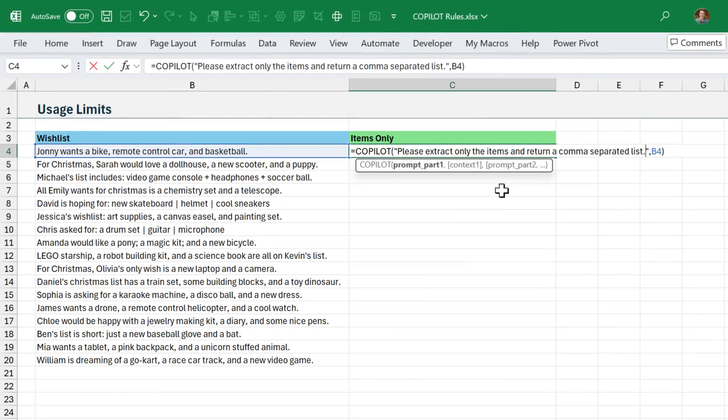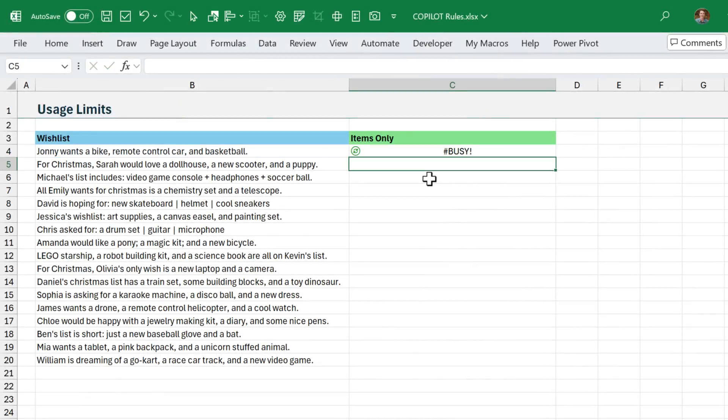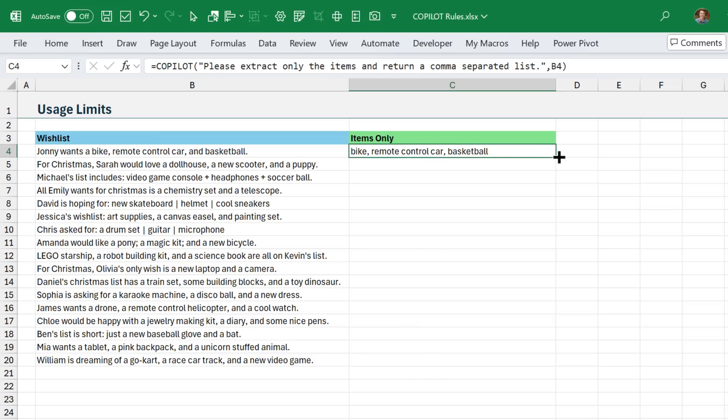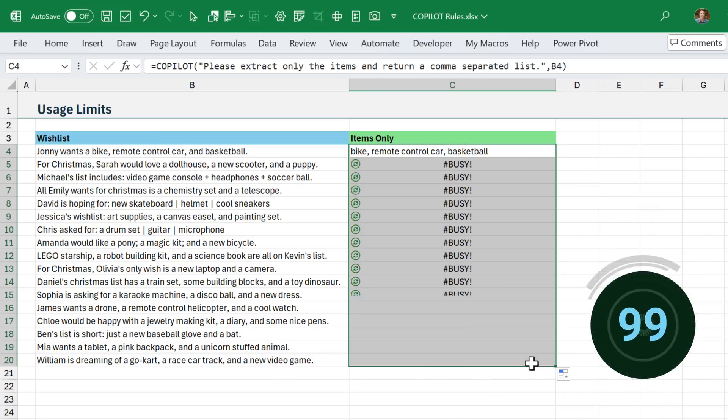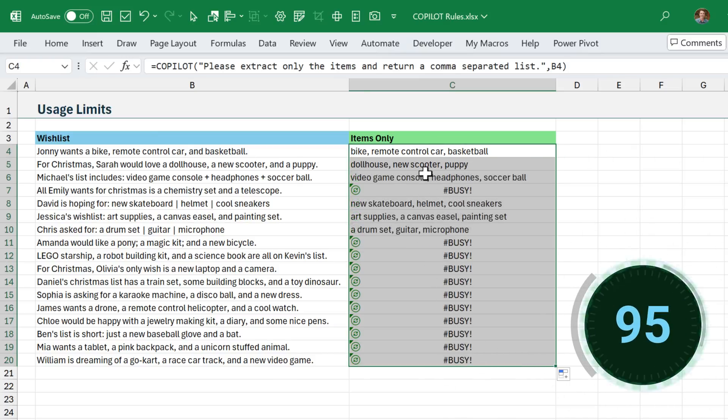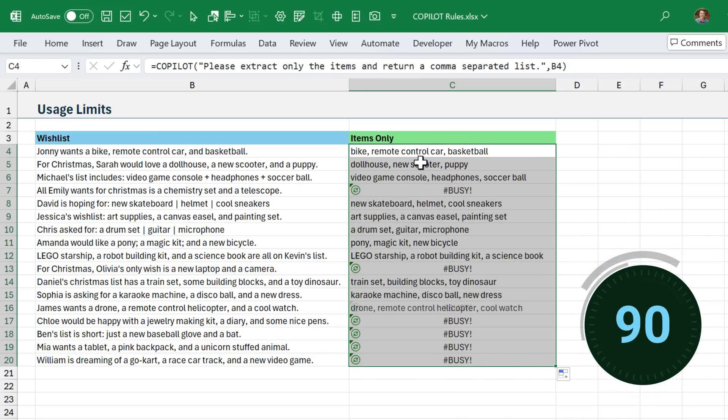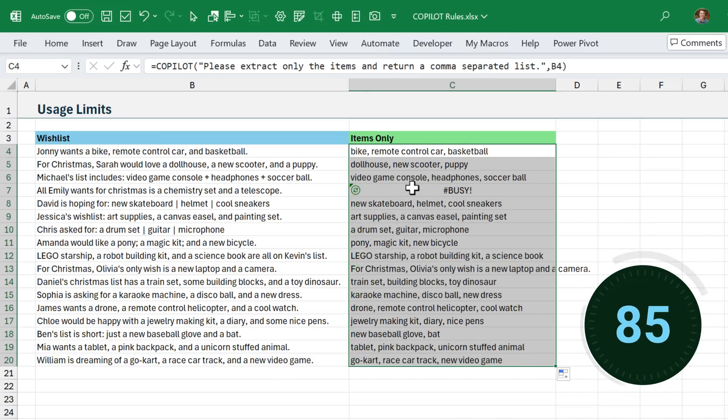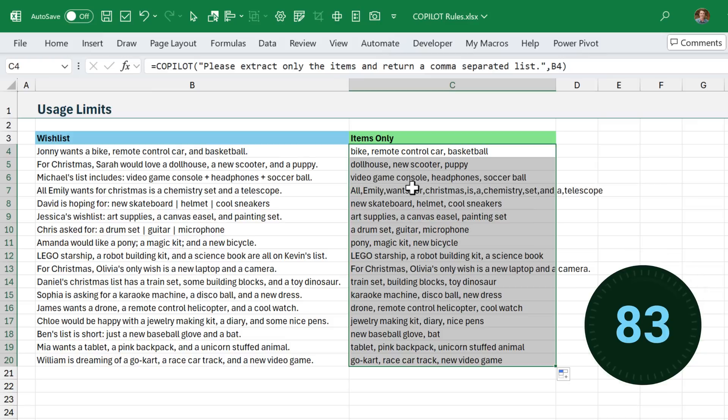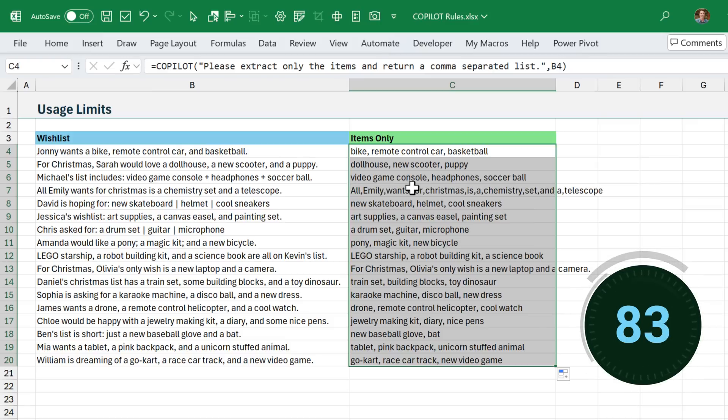So back to this text parsing example, if I was to just reference cell B4 here, and I'll go ahead and hit enter, that's going to return the results here. Now if I was to copy this formula down, that's going to run the Copilot function 17 times. And so that means I just use 17 of my 100 calls in the next 10 minutes.